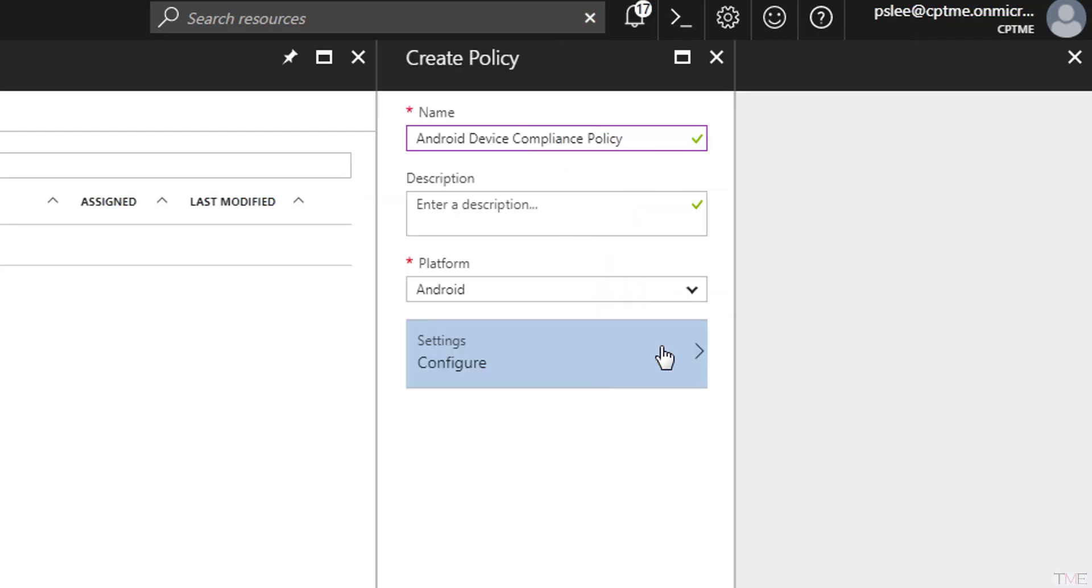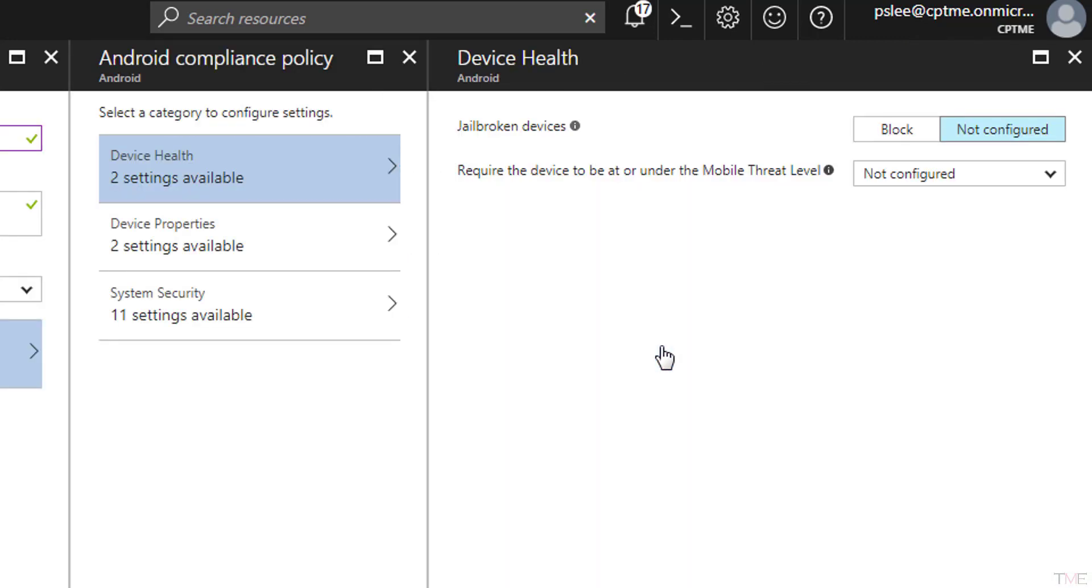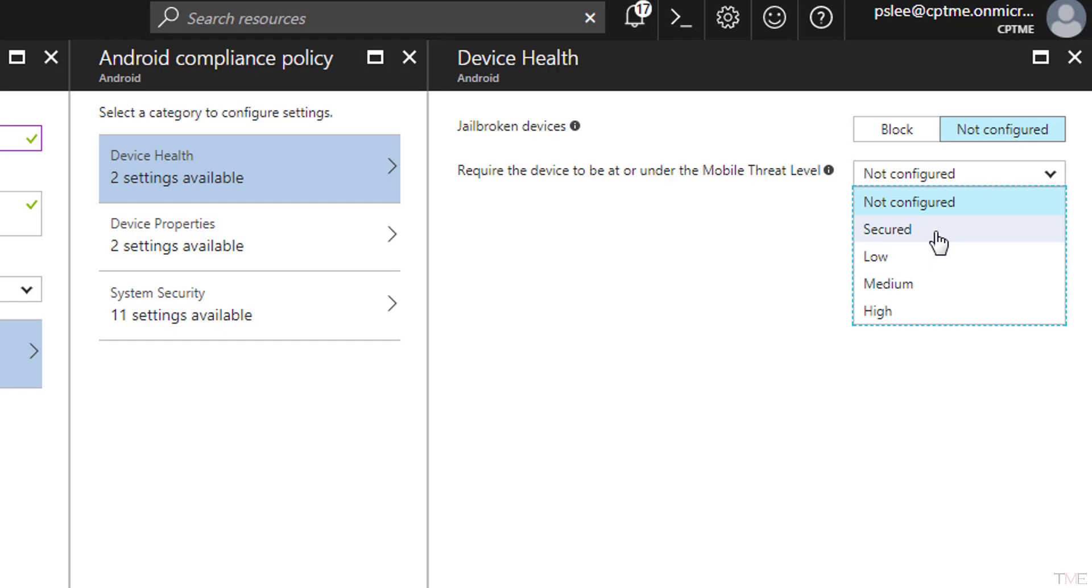Select the Settings tab and then select the Device Health tab. In the Required Device to be at or under the Mobile Threat Level pull-down menu, select the level that the devices must be at in order to be considered compliant. Your choices are Secured, Low, Medium, and High. The definitions are as follows.